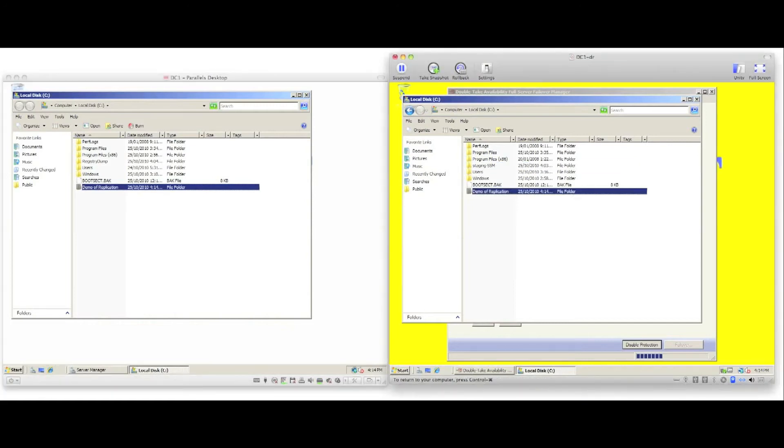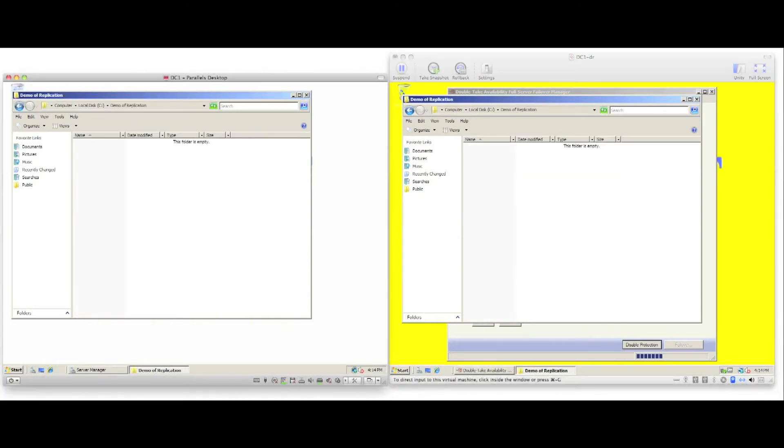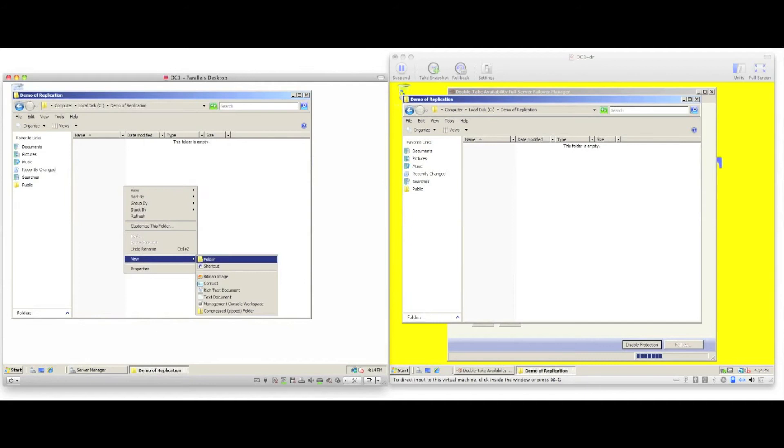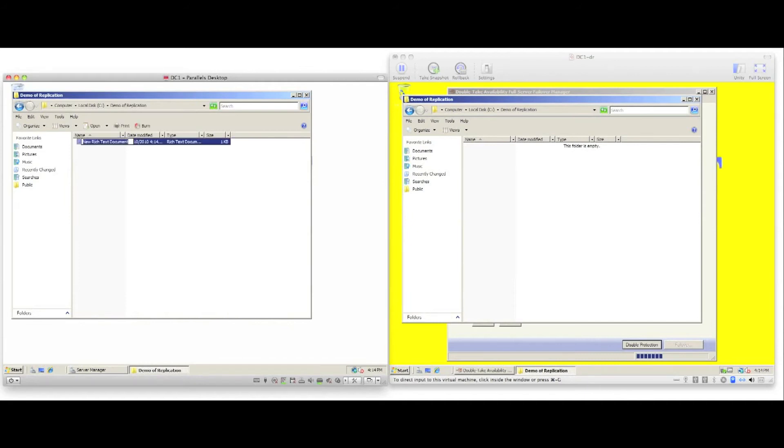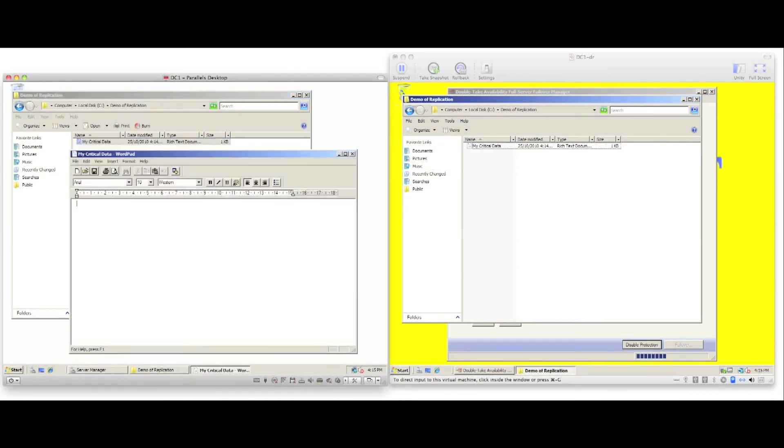Rename the folder—it's renamed immediately on the target server. If I enter the new folder and create a new text document, as soon as I create it, it appears on the target server. I can rename it, and again, that's replicated in real time.